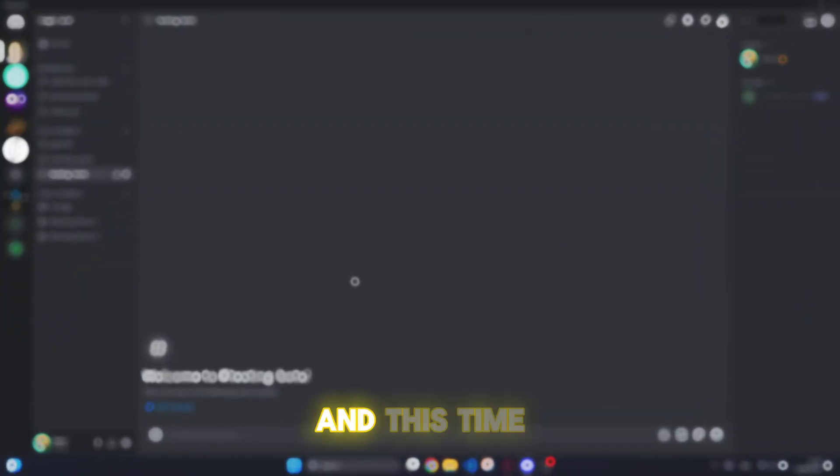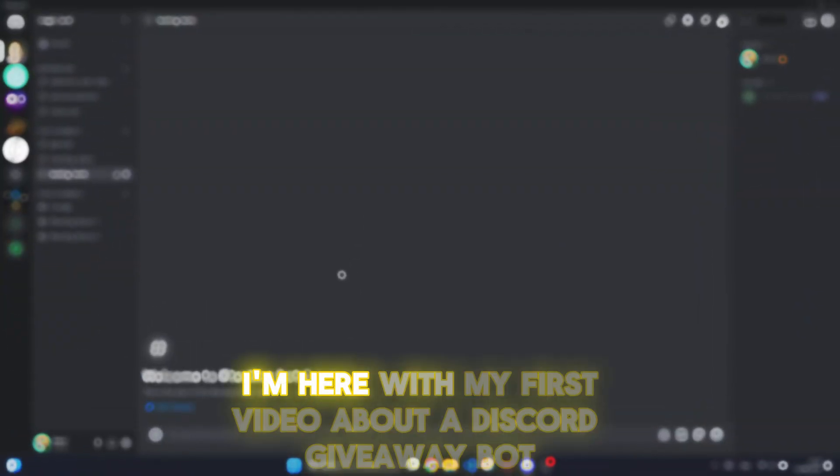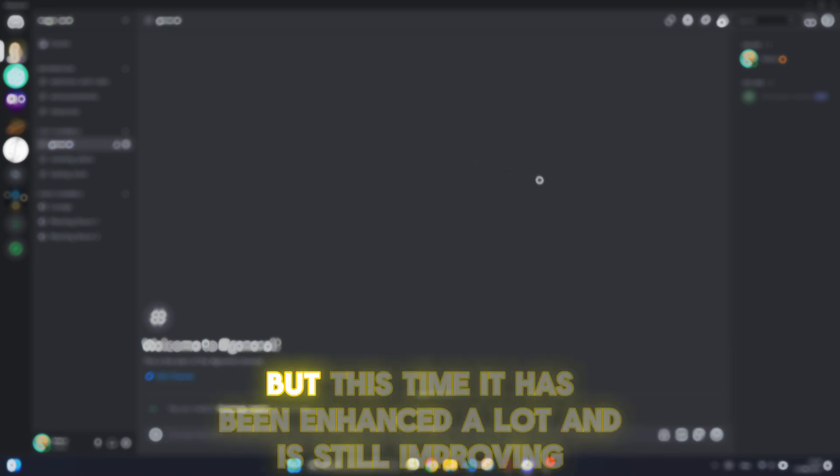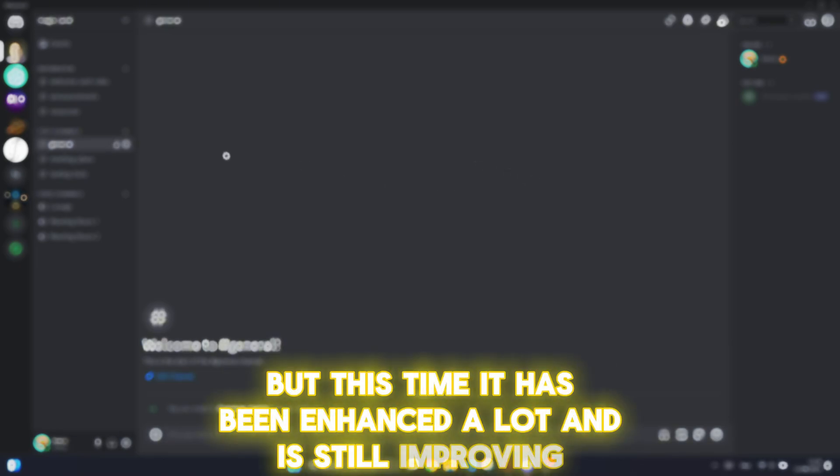Hey, I'm back, and this time I'm here with my first video about a Discord giveaway bot. But this time it has been enhanced a lot and is still improving.